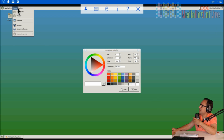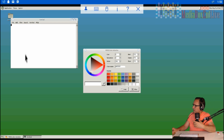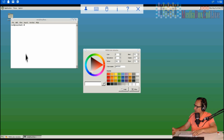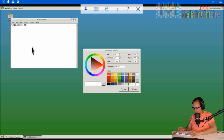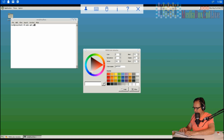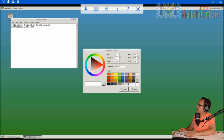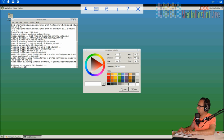Let me show you how to install some applications. Open the terminal — it's right here. To install Firefox, type: 'sudo apt-get install firefox-esr' and hit Enter. It will install right now — you may need to confirm with 'yes' during the process.